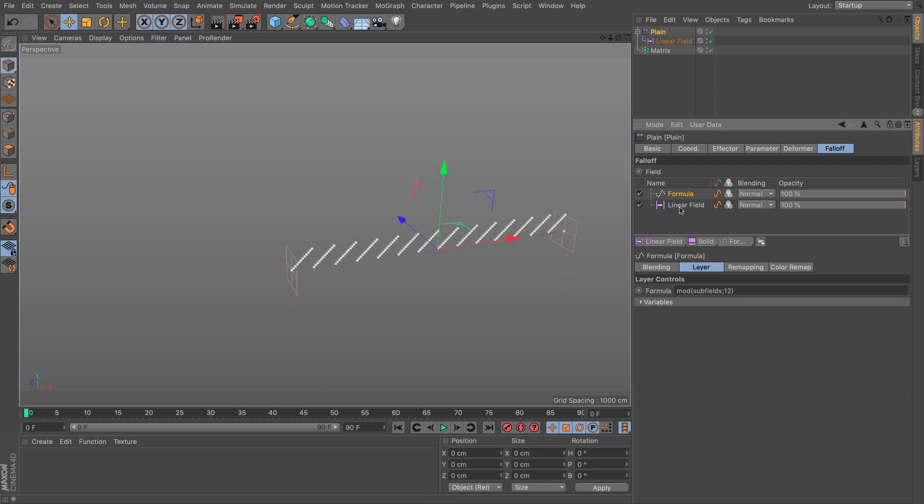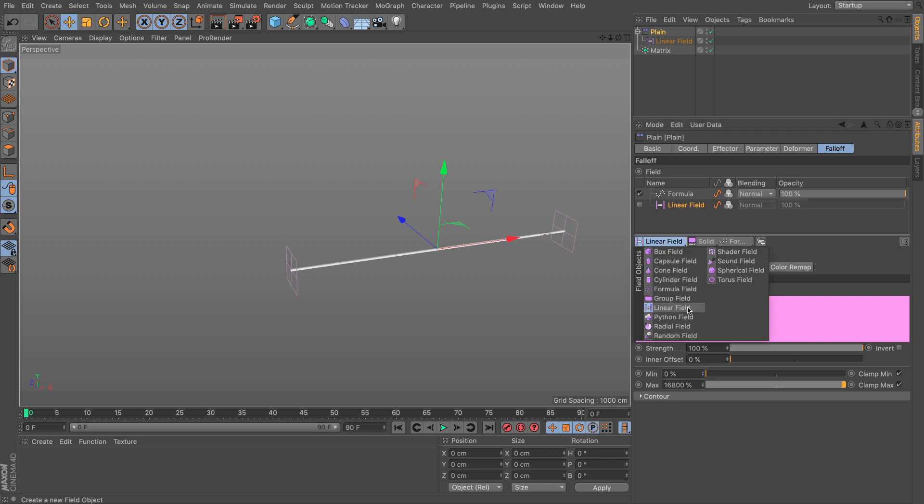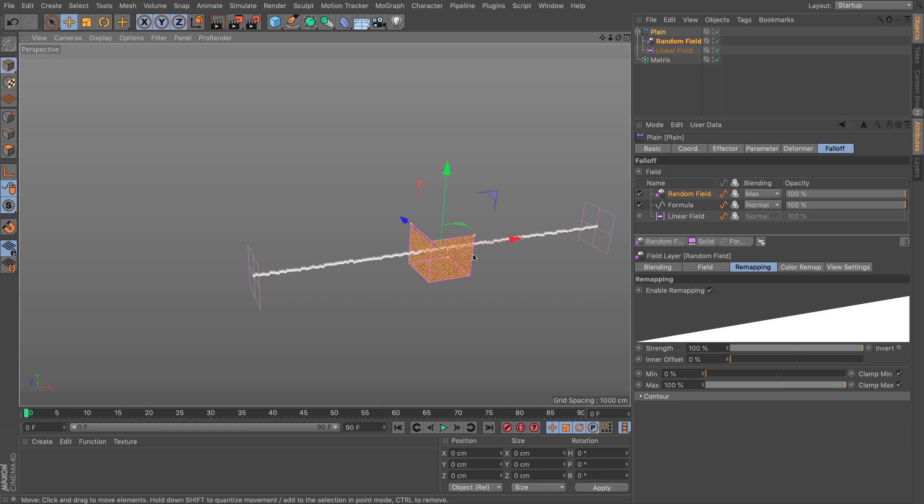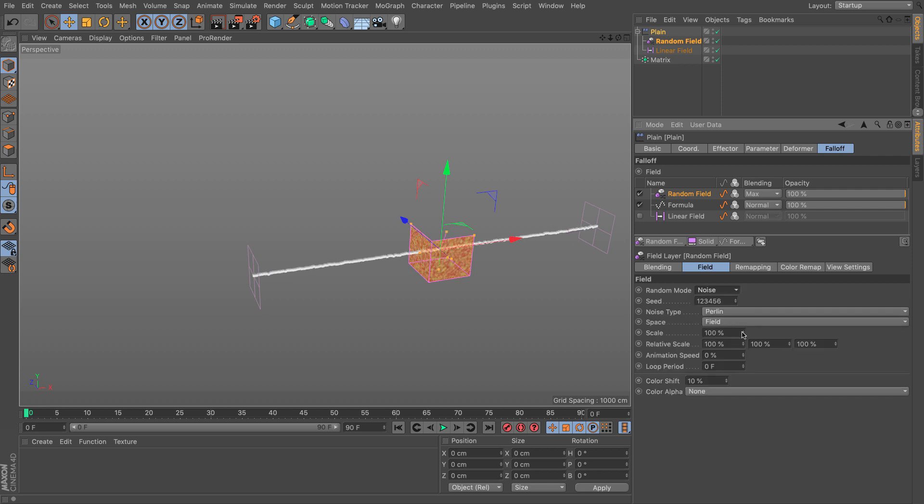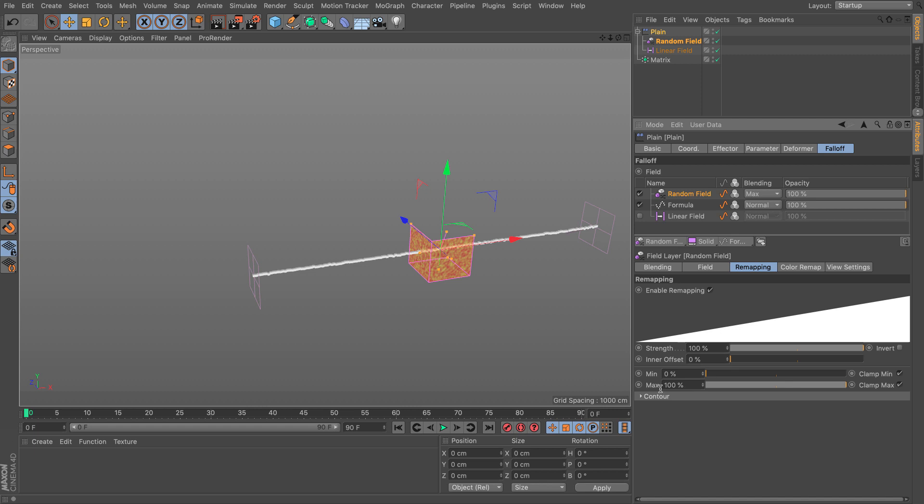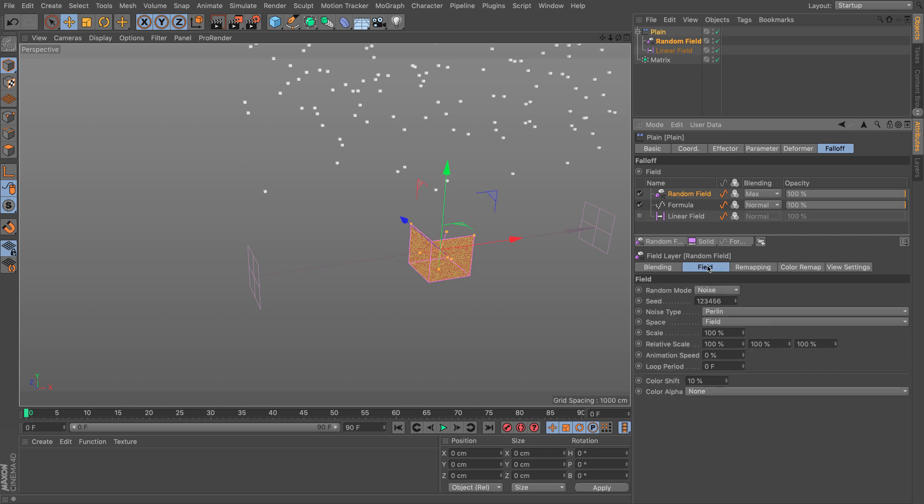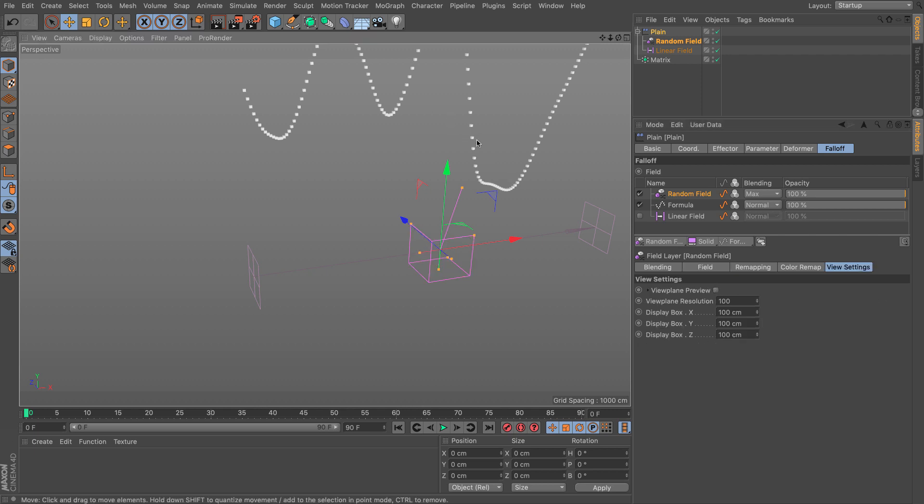Instead of a linear field, I'm actually going to use my Noise. I'm going to use a Random. You can see this little randomness here. I need to change a few things. The first thing I need to do is go to the field and set a nice Perlin noise. The values shouldn't be from 0 to 1. They need to be from 167. They need to be up to 167. So 16,700%.